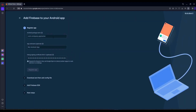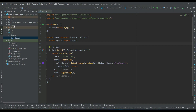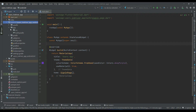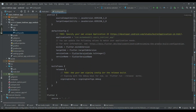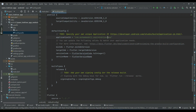Here we need to provide our package name, which we can get from our project. Go to the project, expand the Android app, open build.gradle, and scroll to find the 'defaultConfig' section. Inside it you will see the 'applicationId'. Copy this application ID — you can make changes now if you want, for example removing underscores.